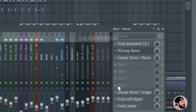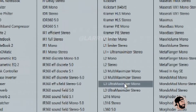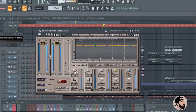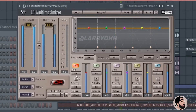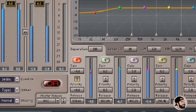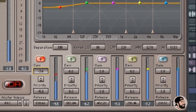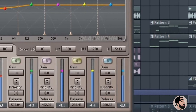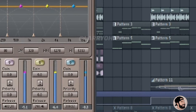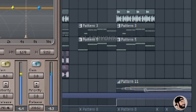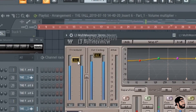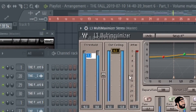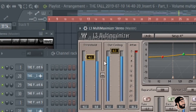Next we're gonna open up one of my personal favorite plugins — the L3 Multi Maximizer Stereo. This is a multi-band maximizer, or limiter. What's really cool is that you can adjust and compress each band separately. You can solo them out, and this is the threshold for the master. You can pull this down until you see that you're limiting the track a little bit.